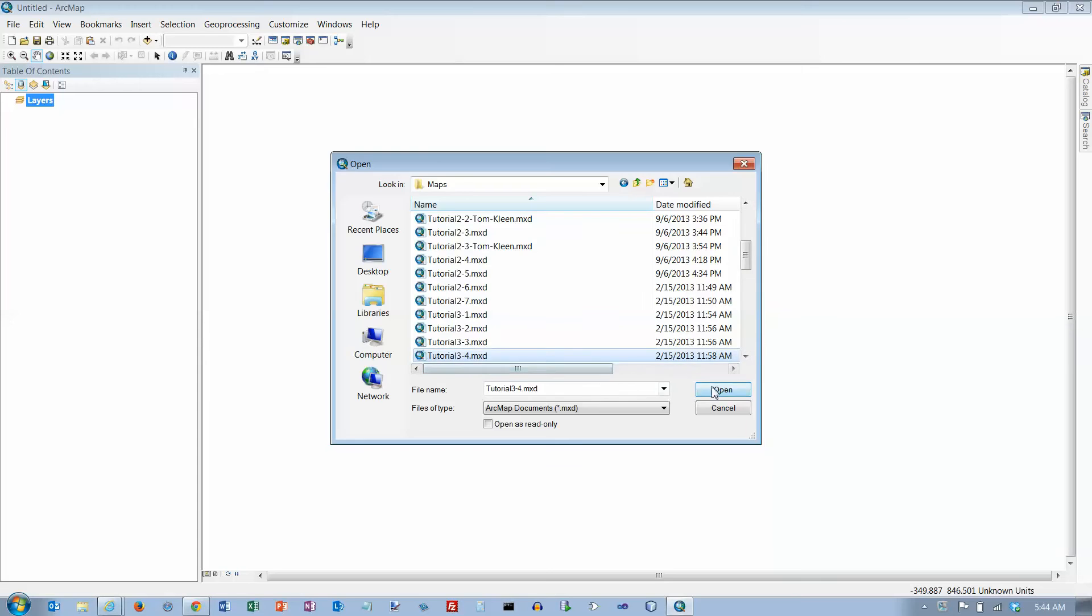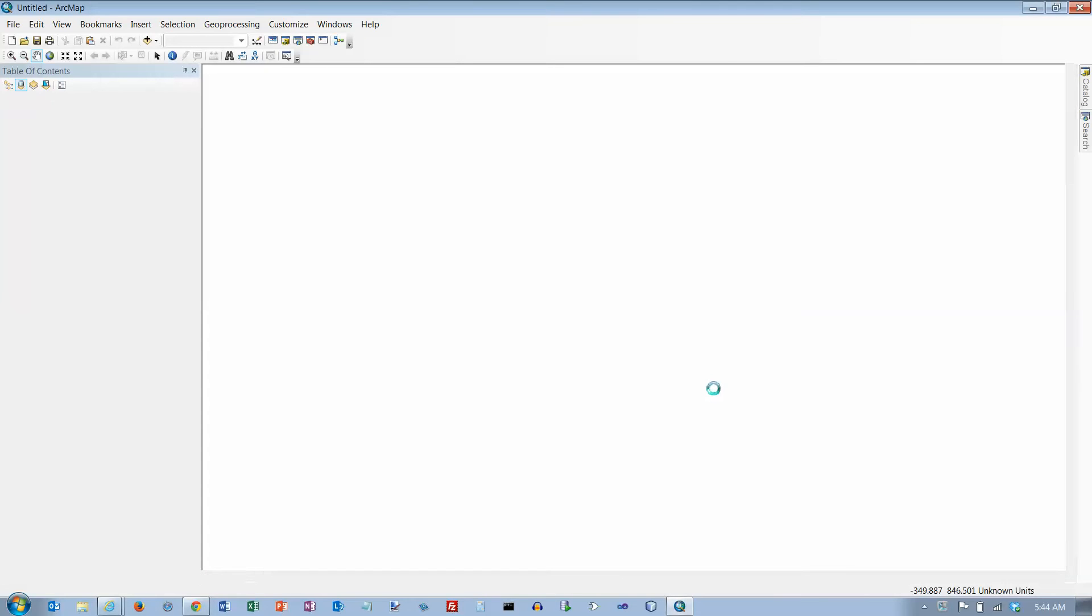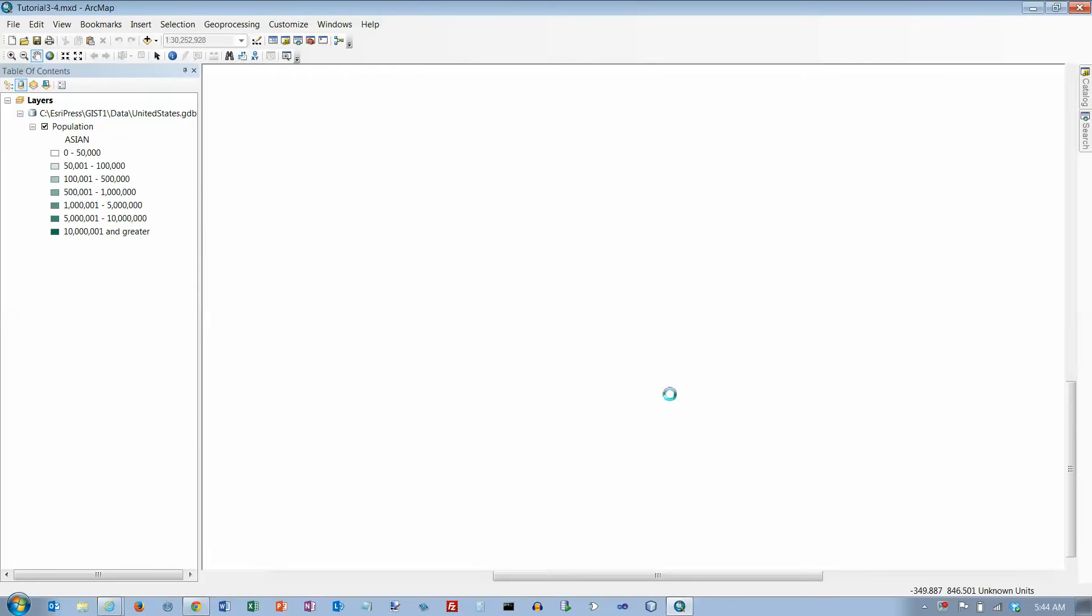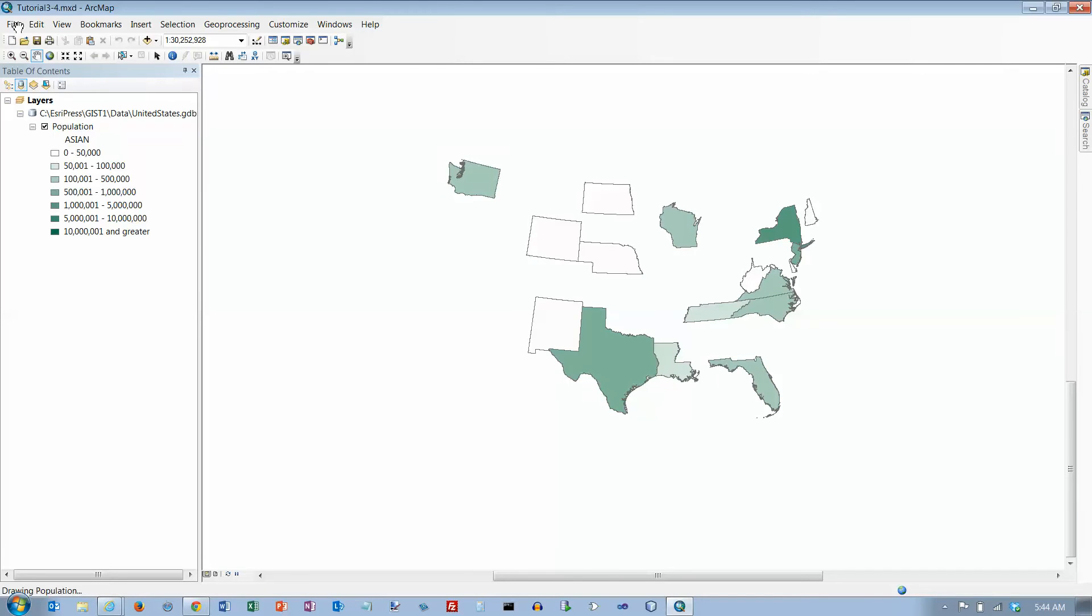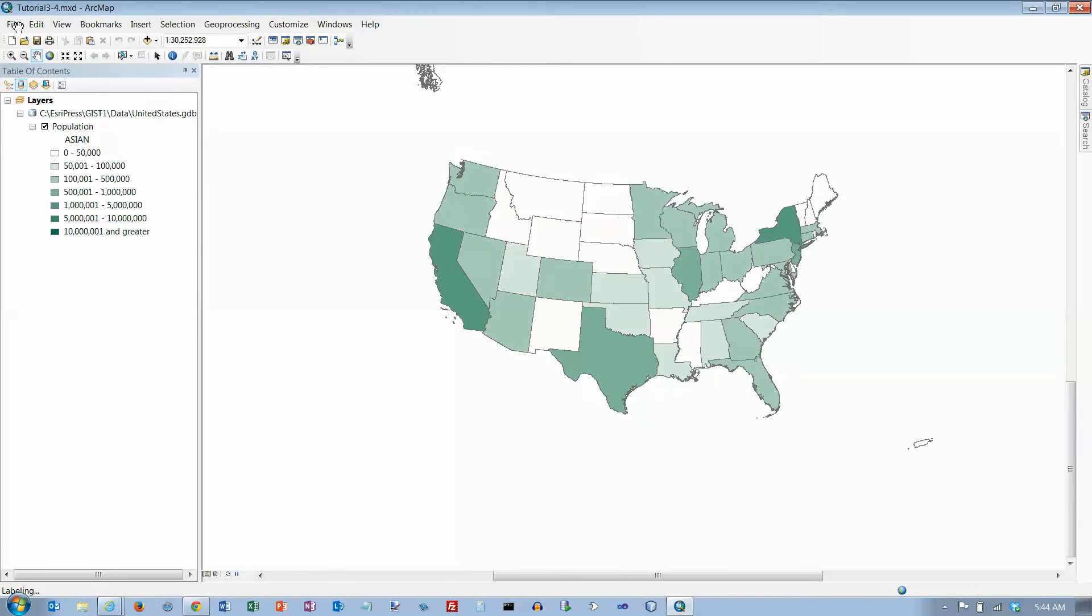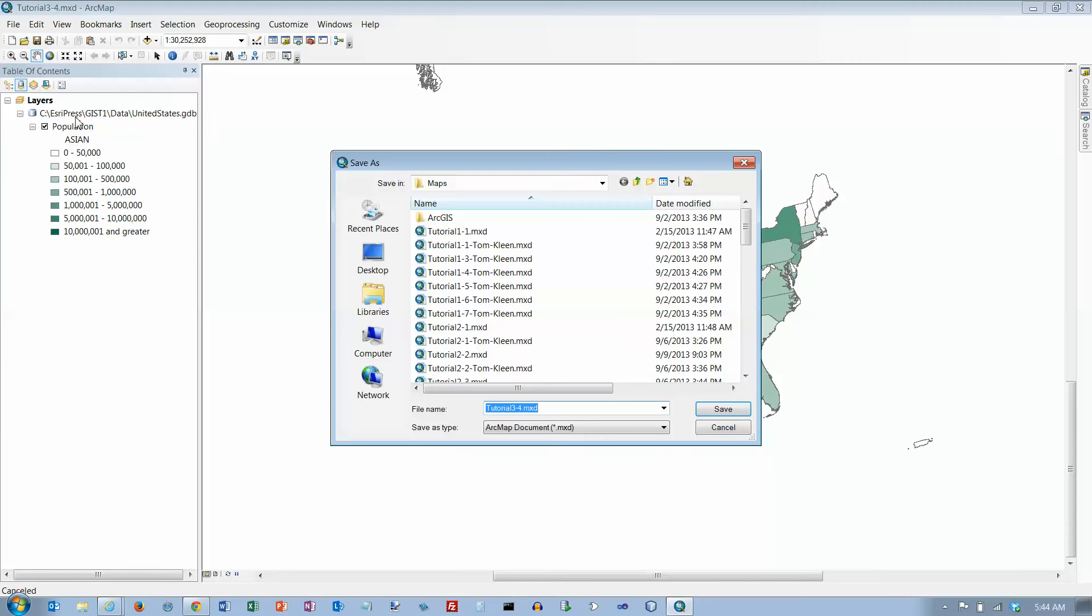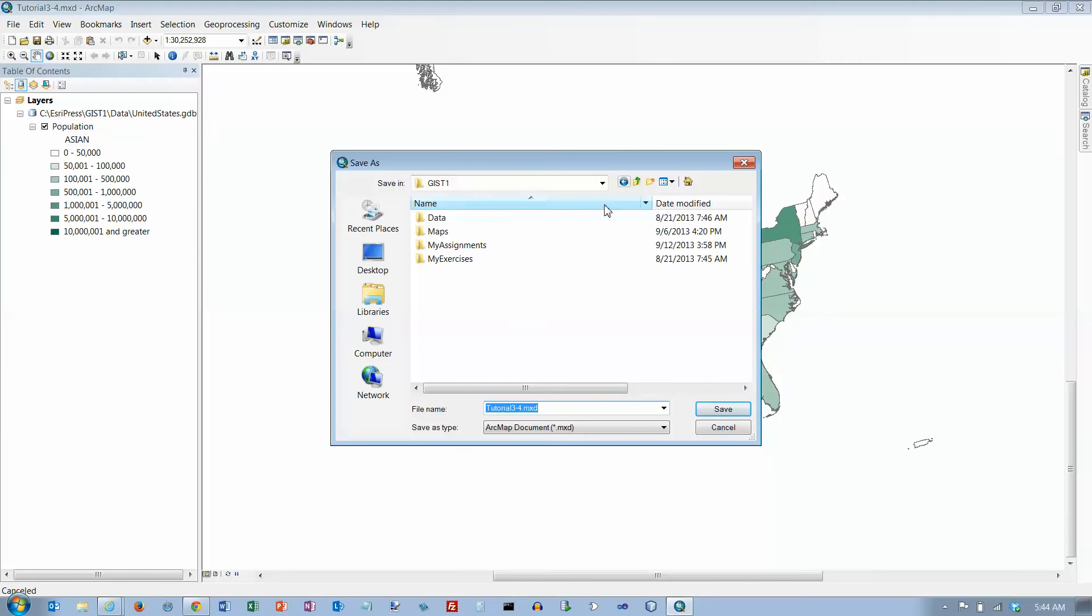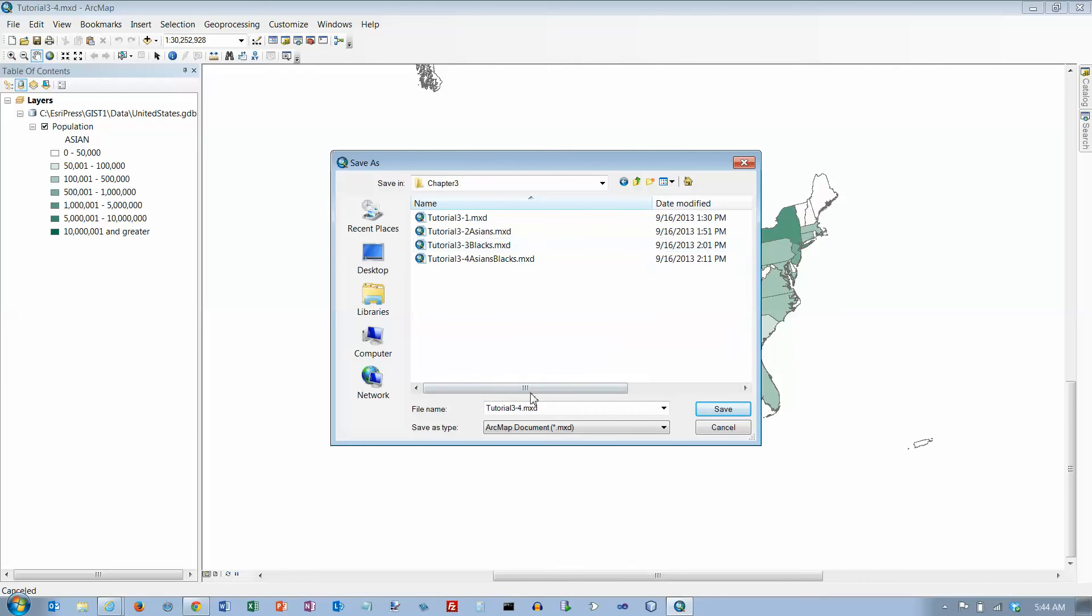3-4, open it up and we're going to save it. This goes in our exercises chapter 3, and we're going to add Asians and Blacks on the end of it.